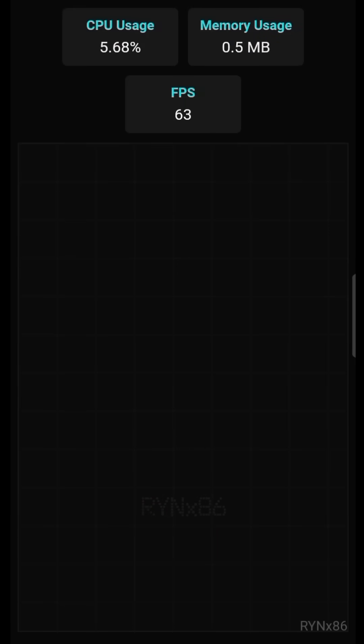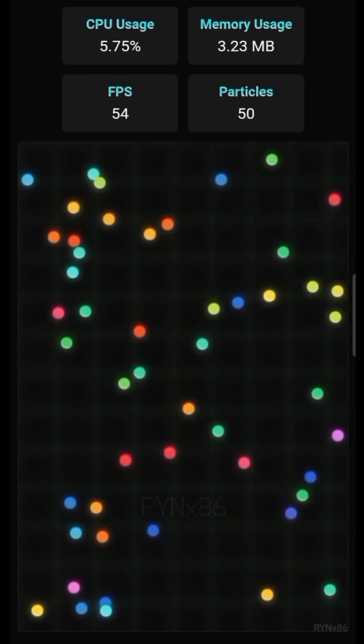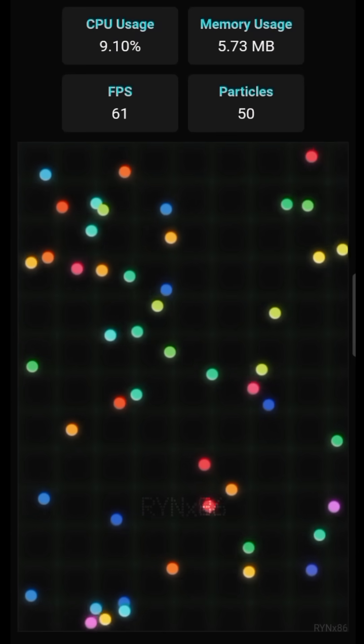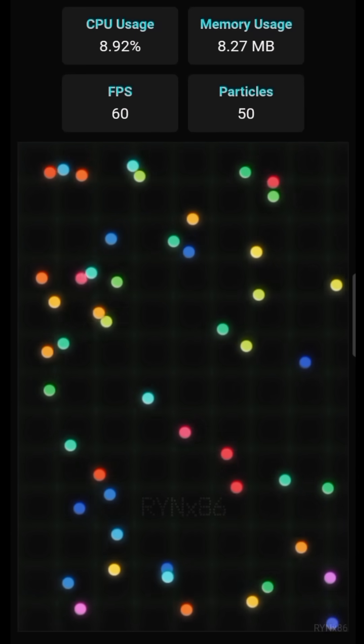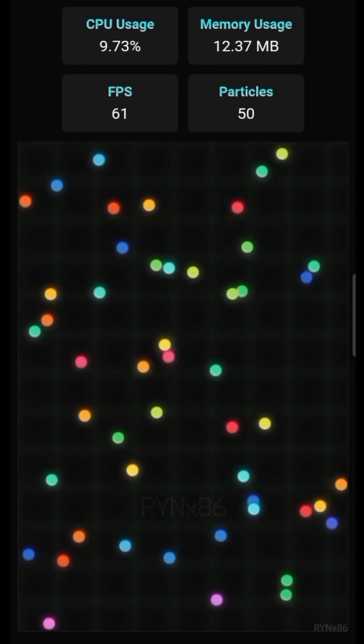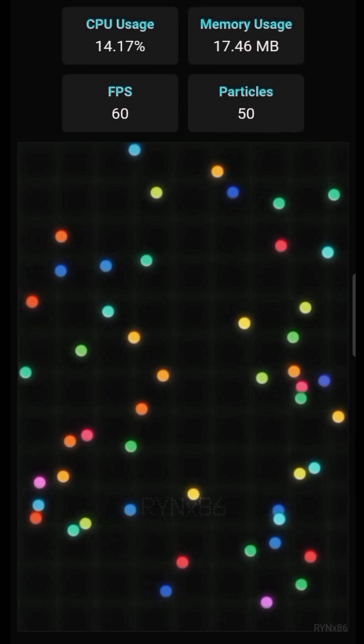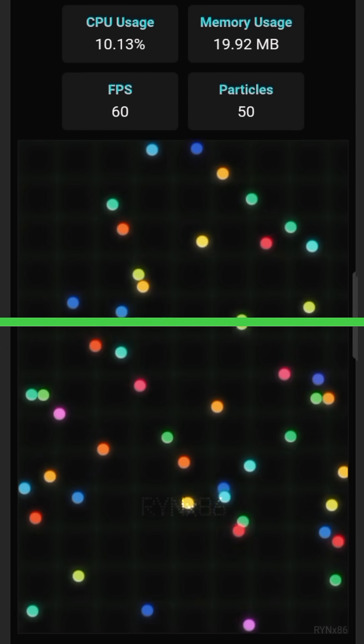To begin, I set up an empty canvas and introduced 50 particles into the system. At the start of the simulation, they behaved as expected, moving randomly and colliding with each other. It was pure chaos.